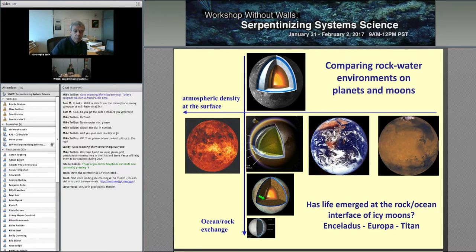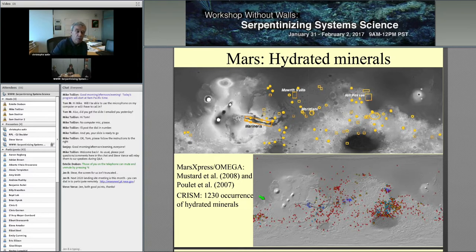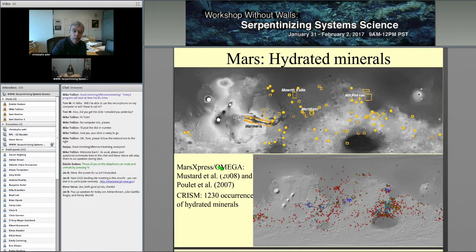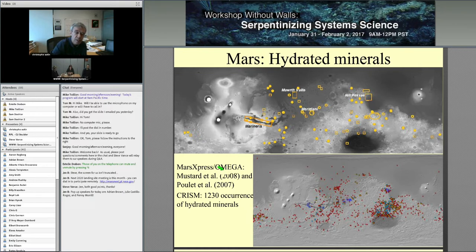On Mars, there were two infrared mapping spectrometers. On Mars Express, OMEGA discovered hydrated minerals on the surface of Mars — published in 2007 and 2008 by François Poulet and John Mustard. CRISM had a much higher resolution and found something like 1,200 occurrences of hydrated silicates. Although most of the points are in the southern hemisphere, which is elevated, there are a few places in the northern hemisphere with some hydrated silicate as well.